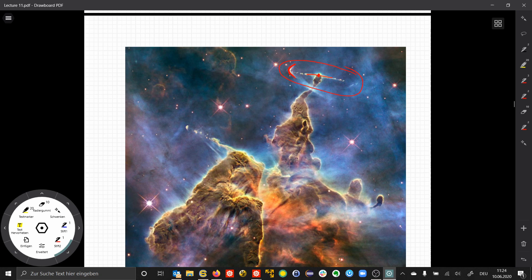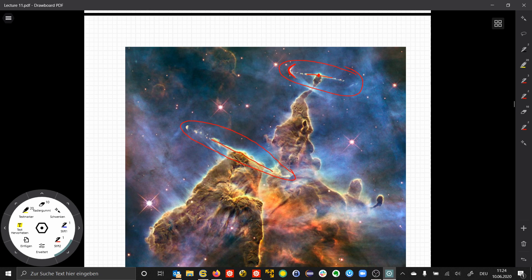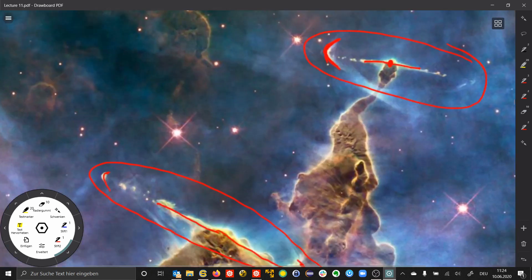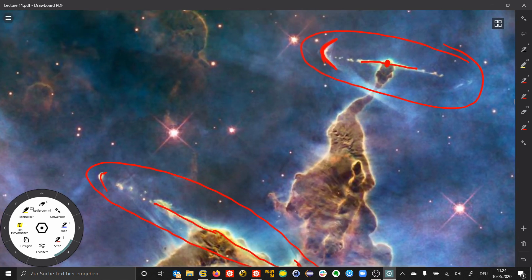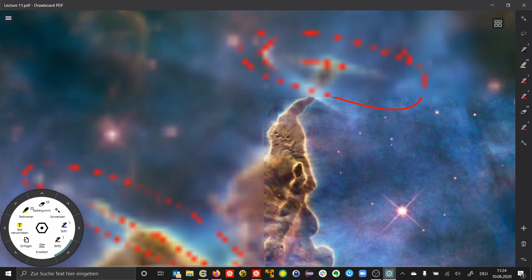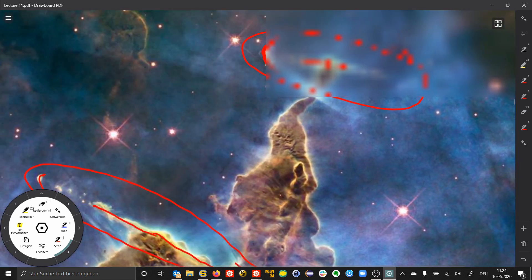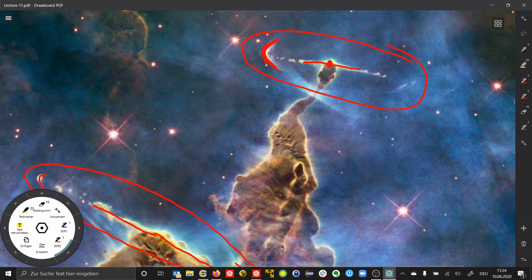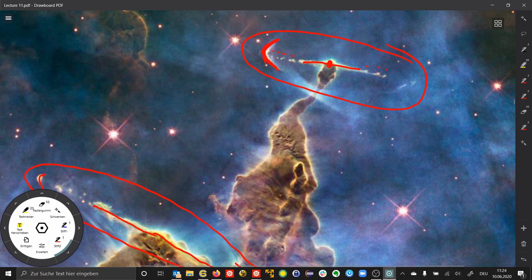The second example is here, where we also have this bipolar structure with bow shocks on both sides. When we go in somewhat closer, we observe a series of condensations that correspond to episodic events in the history of the jet.